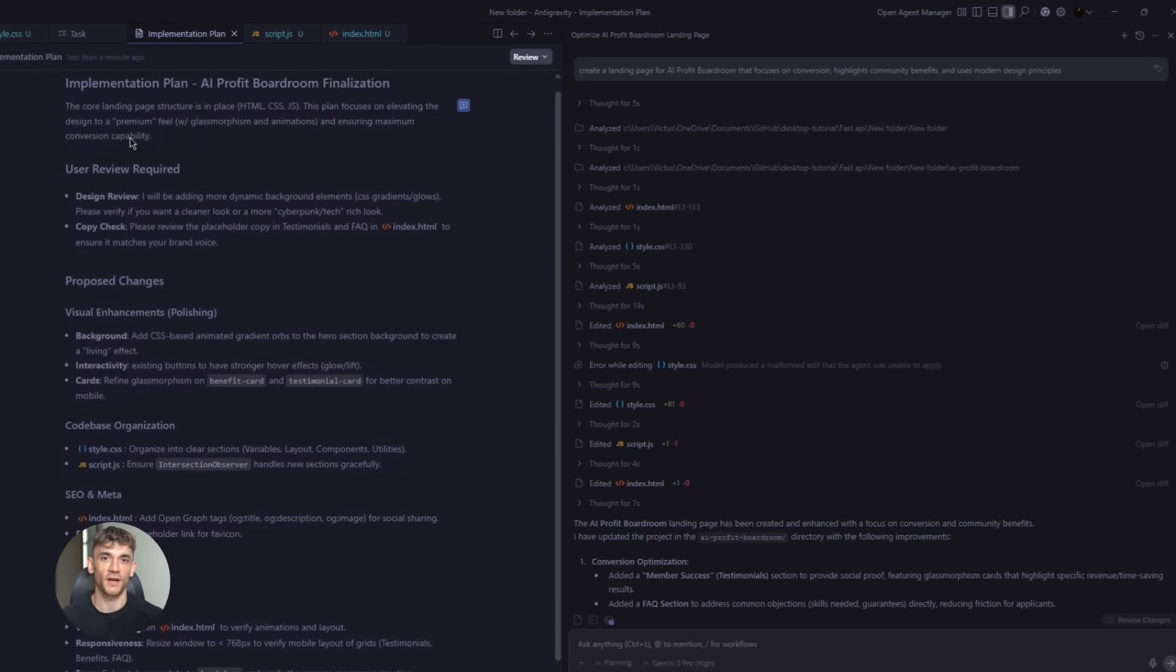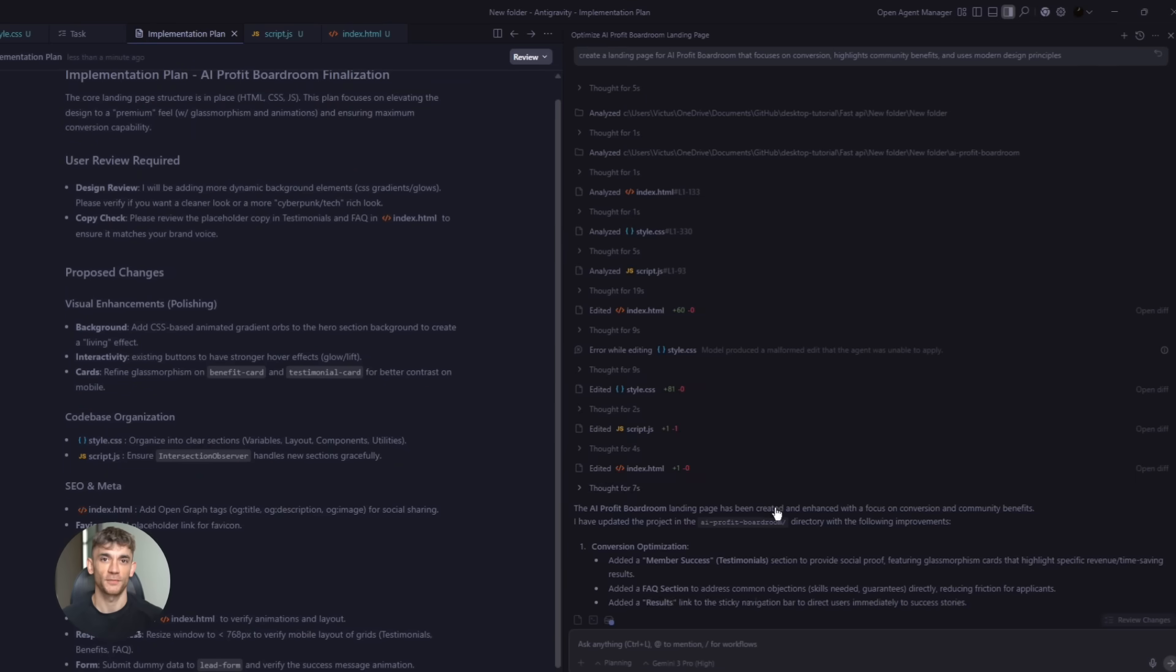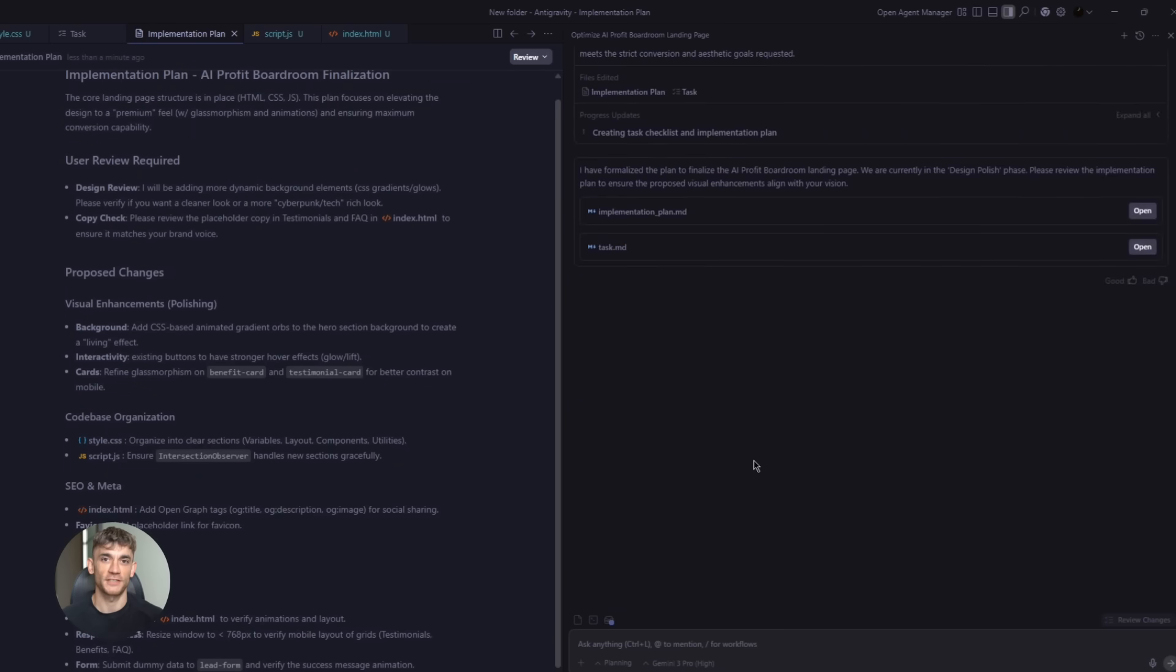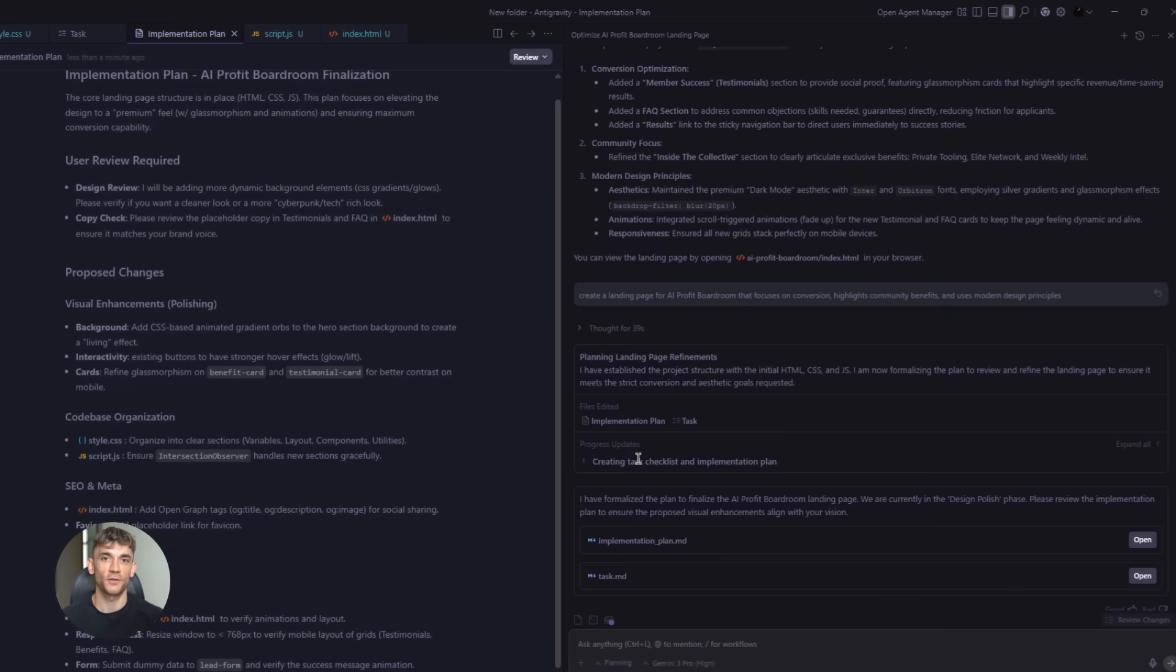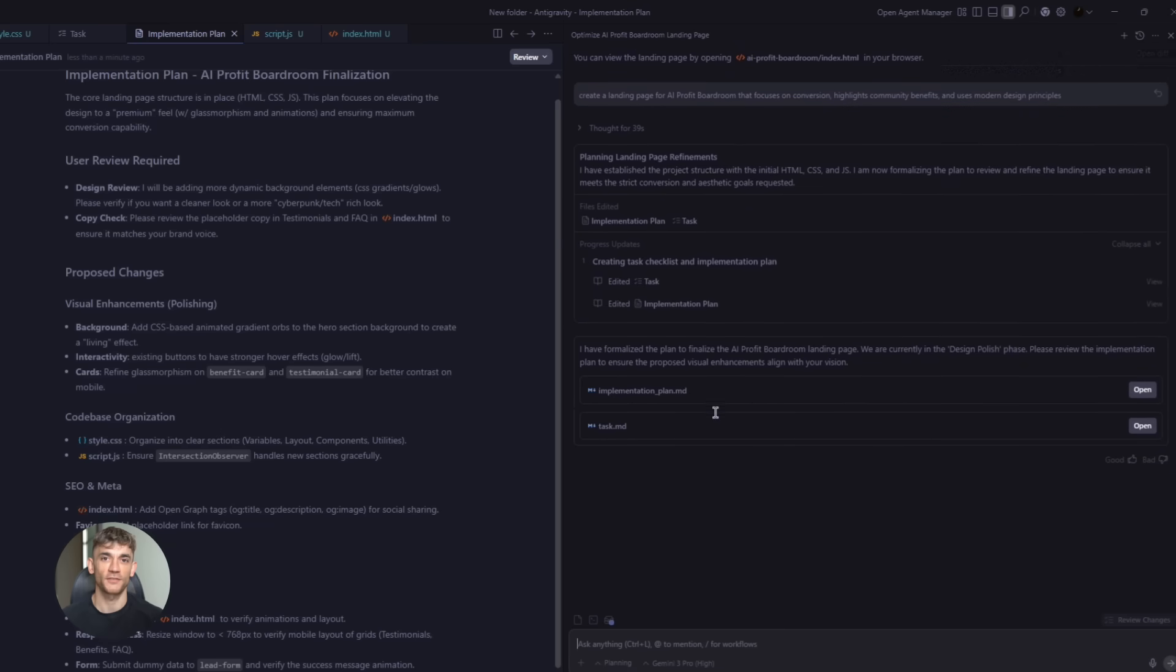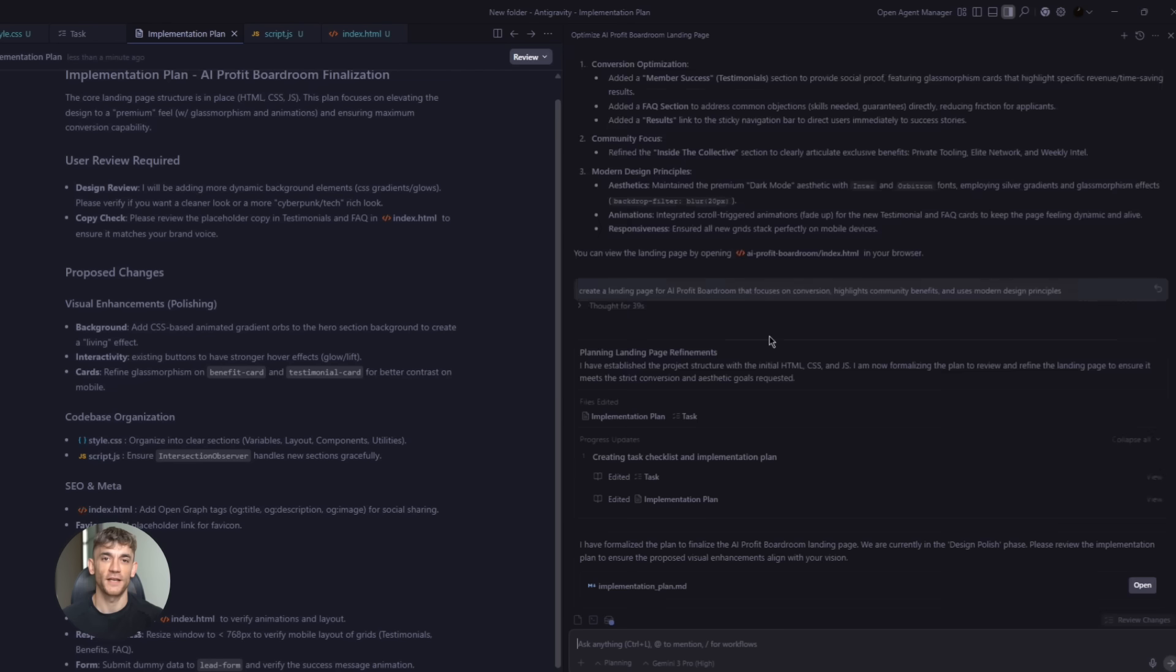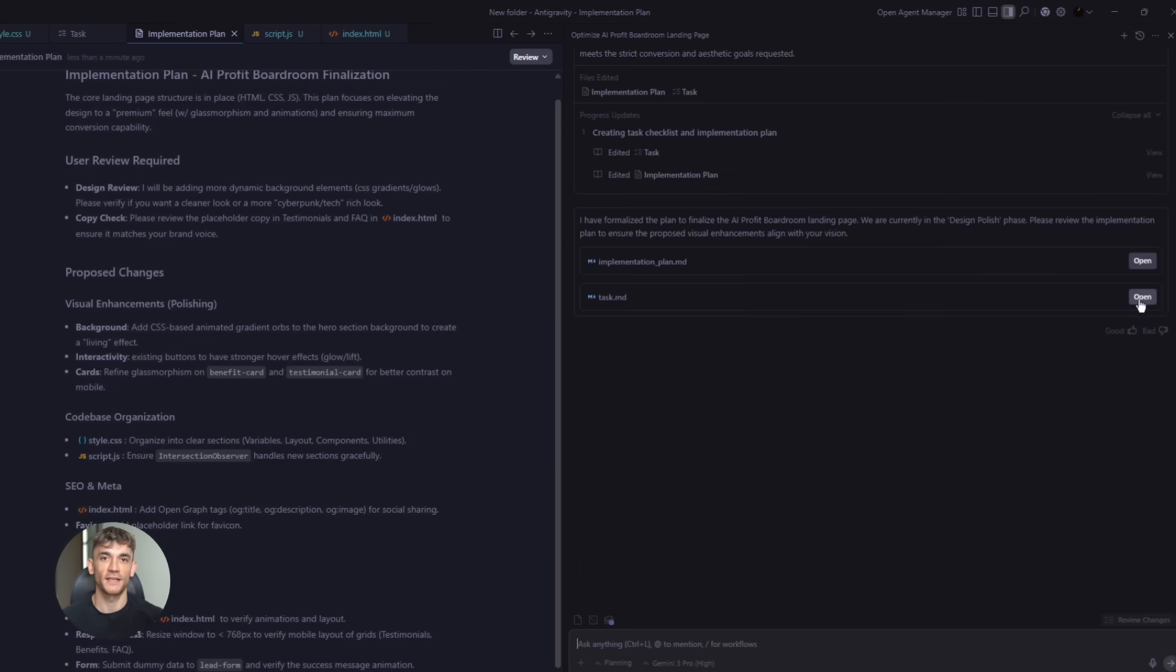Anti-gravity's Gemini agent breaks this down into a task list. It says create file structure, design hero section, build features list, add testimonial section, create CTA buttons, set up responsive styling, test on multiple devices. That's the planning phase done in seconds.